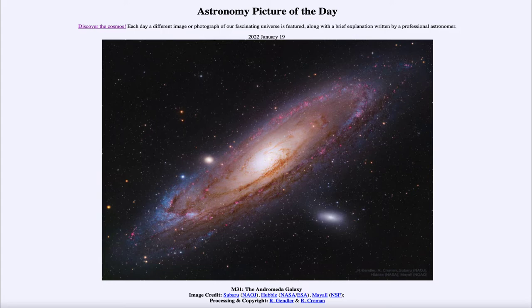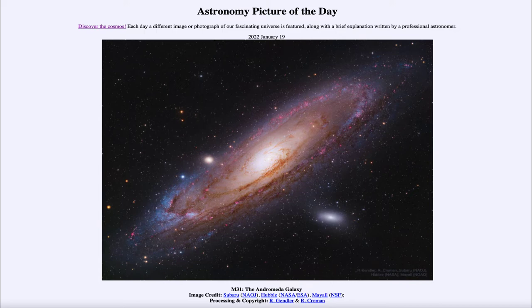If you know roughly where to look in the constellation of Andromeda. This is also known as M31 or the Andromeda galaxy and is actually a large spiral galaxy, even larger than our own Milky Way.